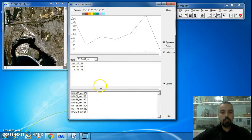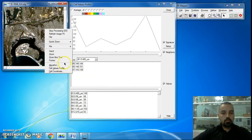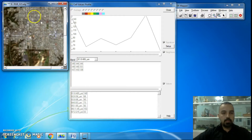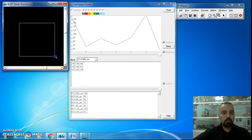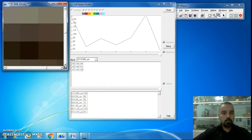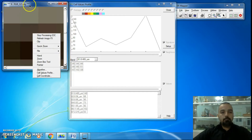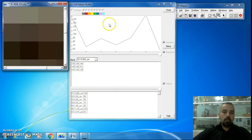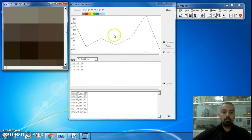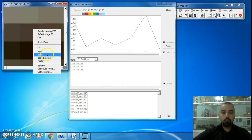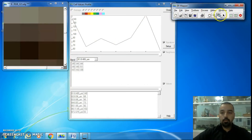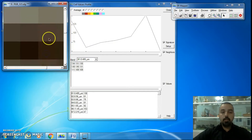Let's zoom in to an area. If you want to know the spectral signature of any pixel, you should switch your mouse to the pointer tool — available on the standard toolbar — or right-click and select pointer.